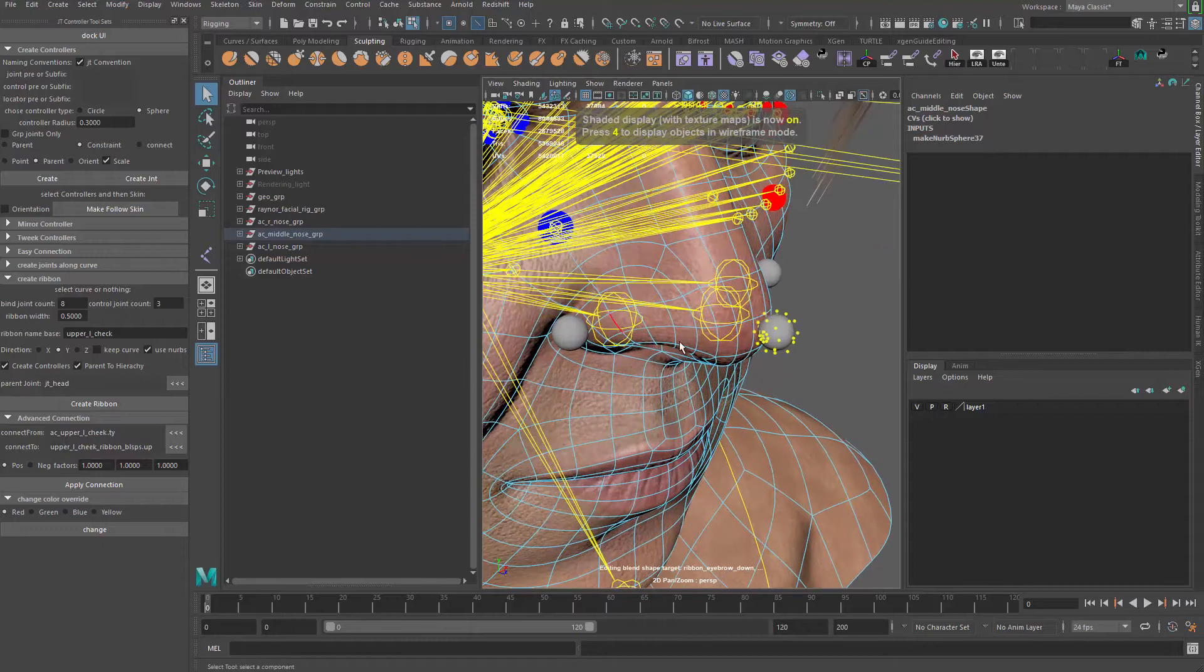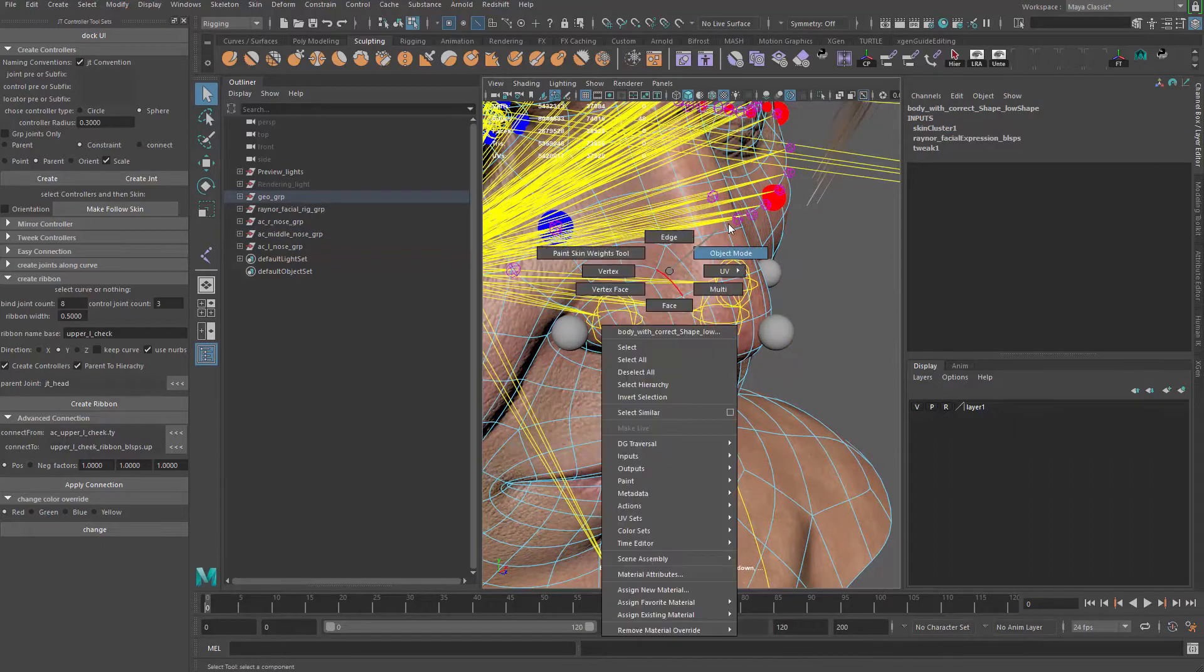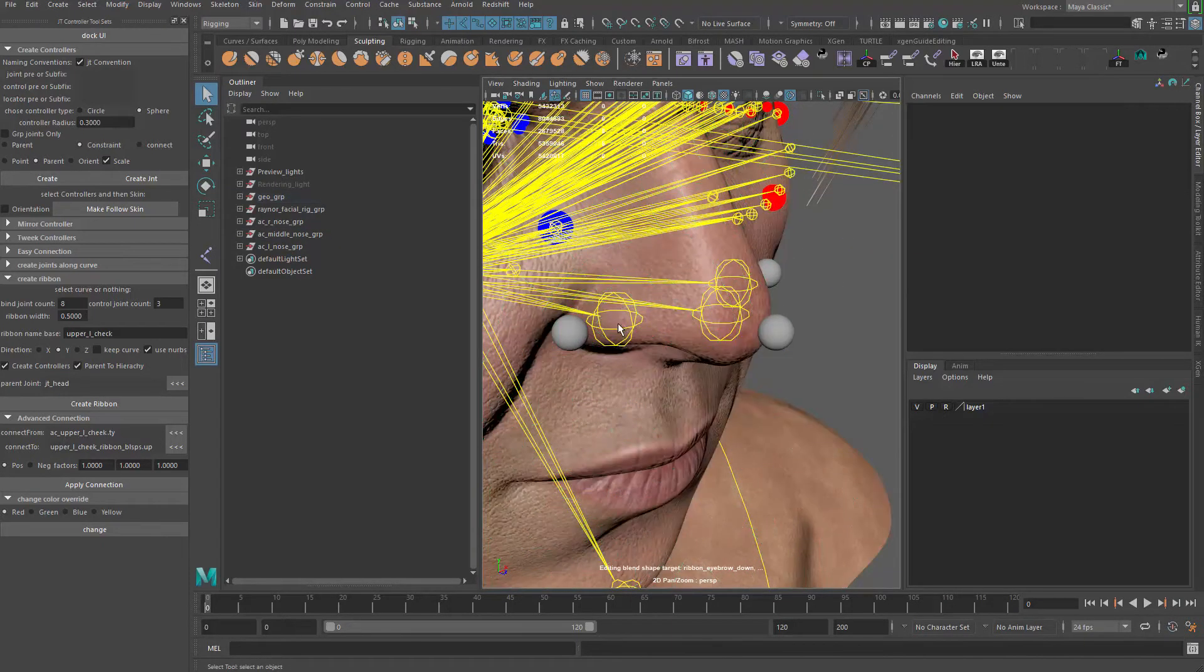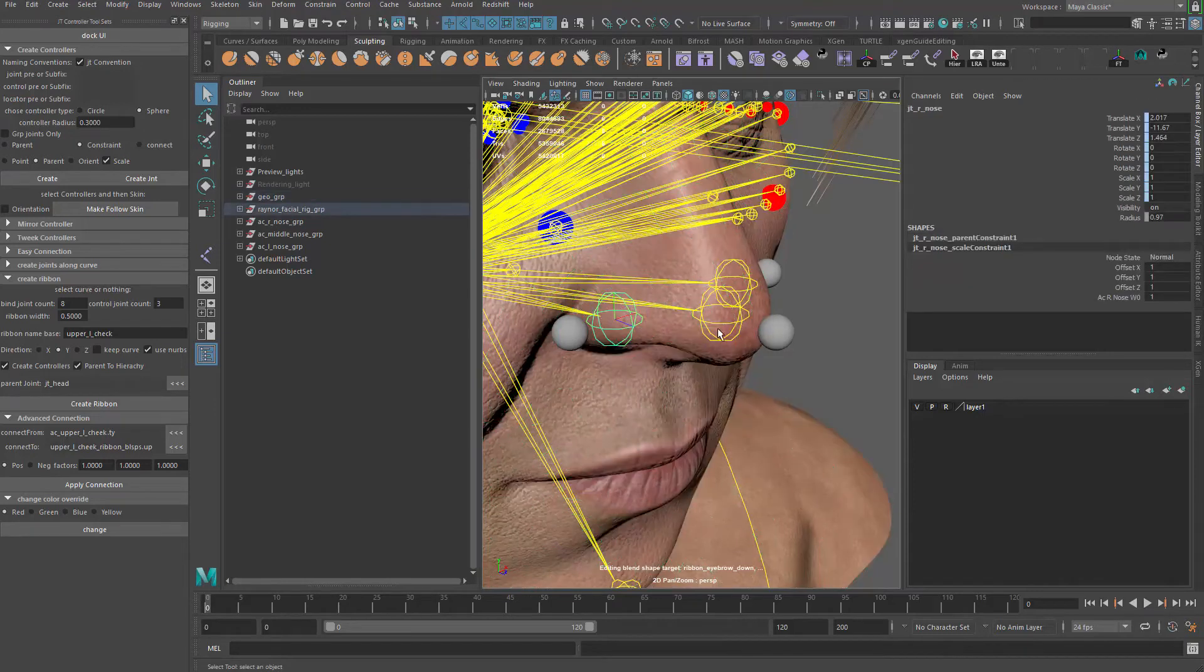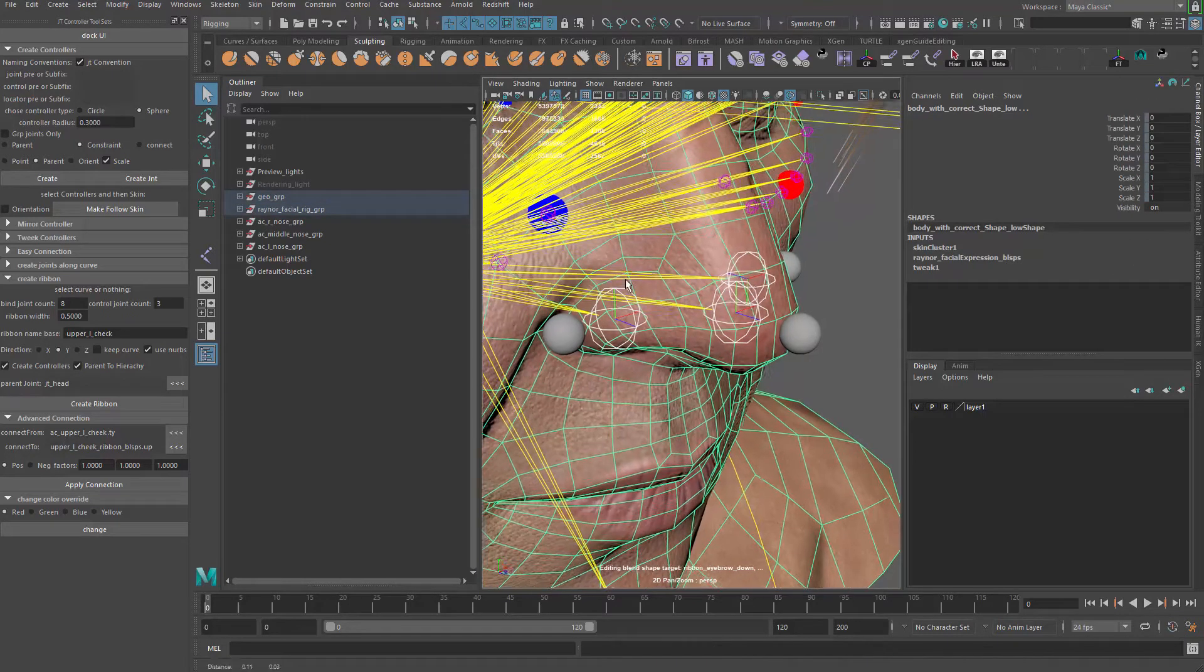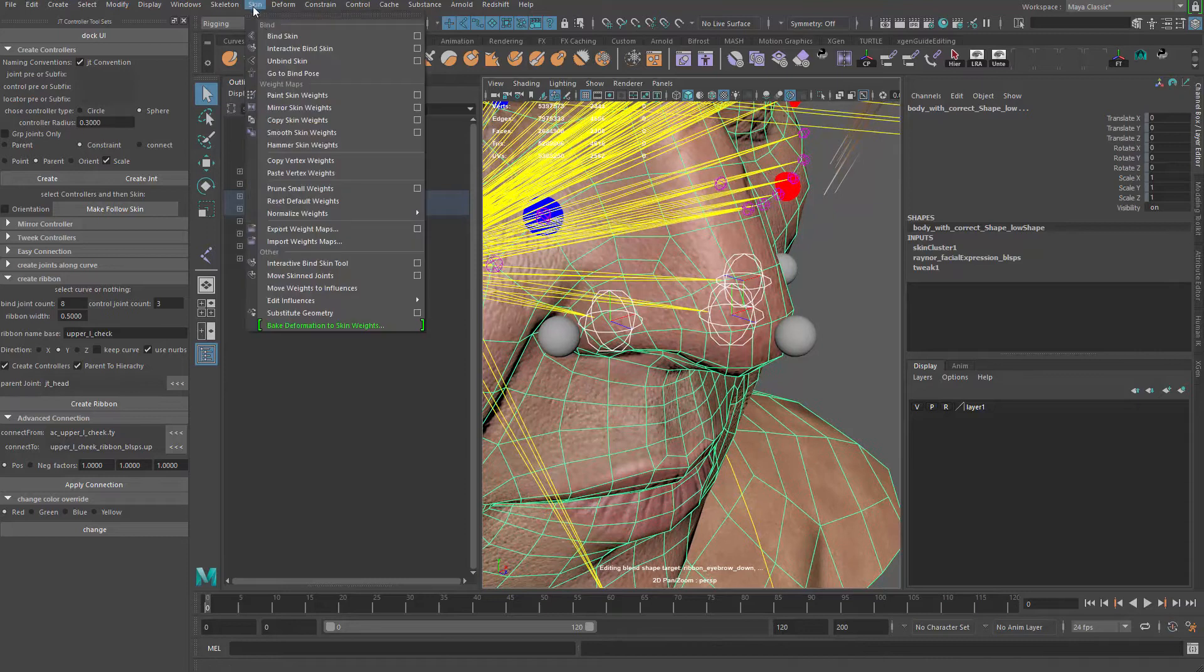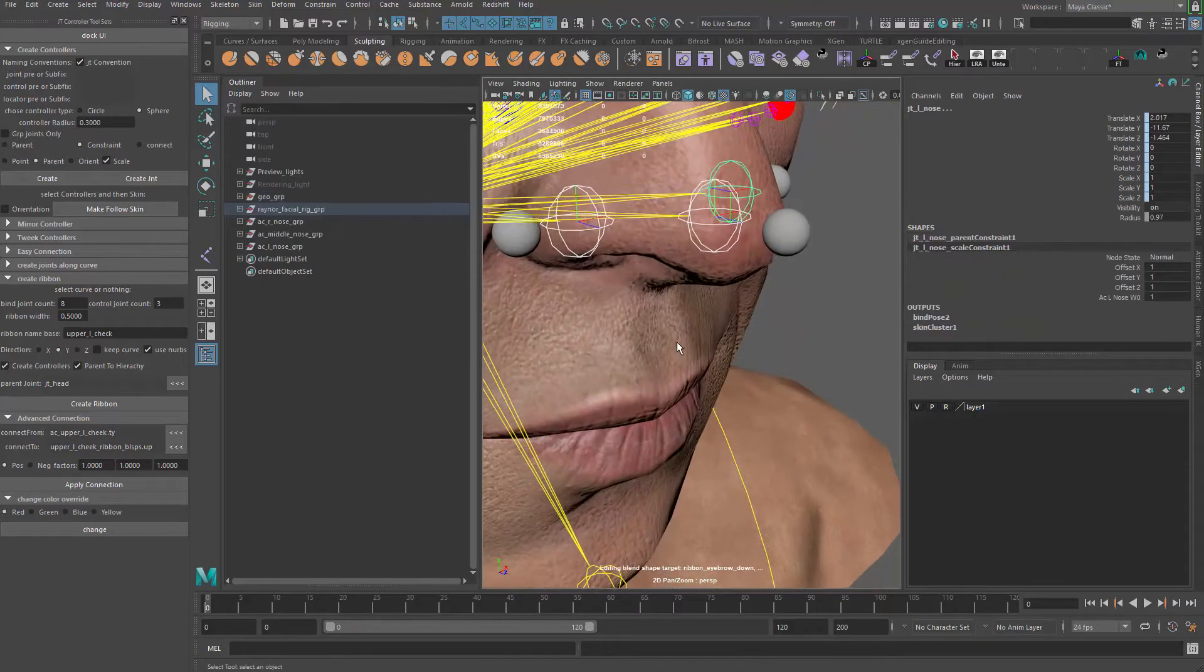So afterwards, it's time to add our joints. So it's the object mode, grab our joints, right? One, two, three. And then the geometry, we do again, skin, added influence and add influence. And then we can do a paint skin weighting.